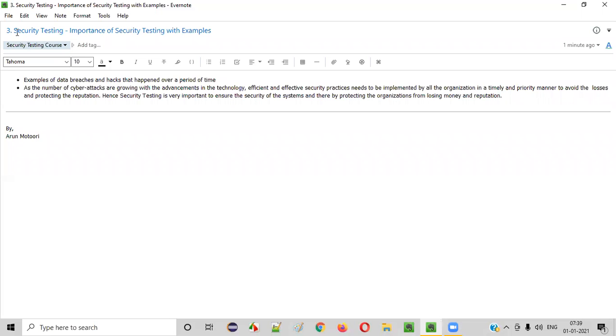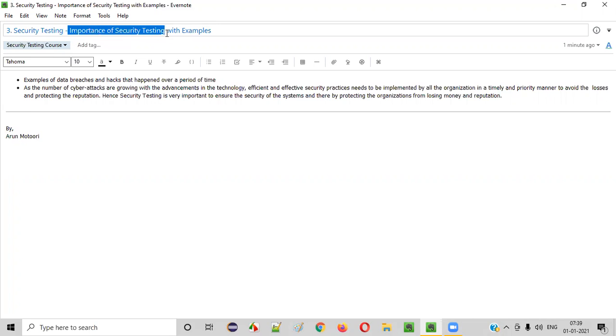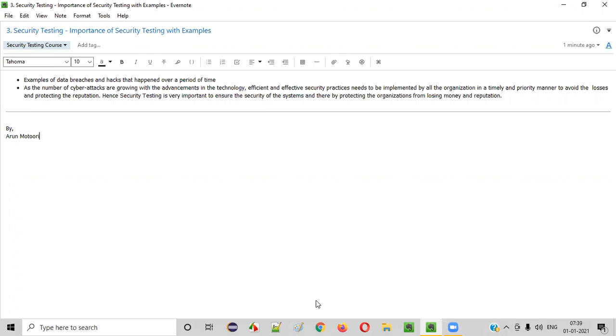Hello everyone, welcome to the third session of security testing video series. In this session, I am going to explain the importance of security testing with several examples. So let's get started.